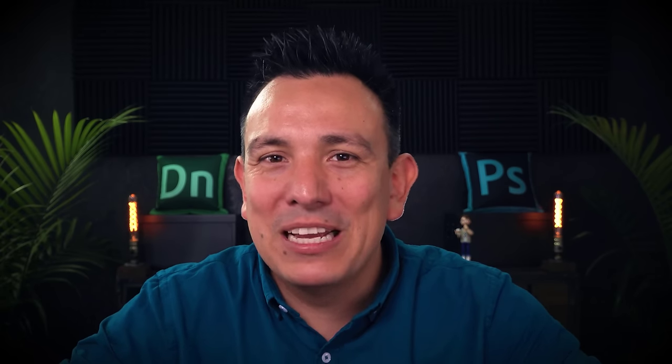That is an Adobe stock image and it will have a watermark, but you can license it to remove it if you like, or you can use the watermark version and just practice with that. Okay, let's get started.